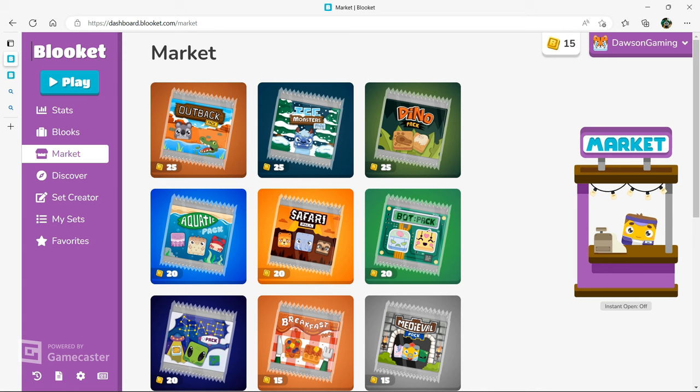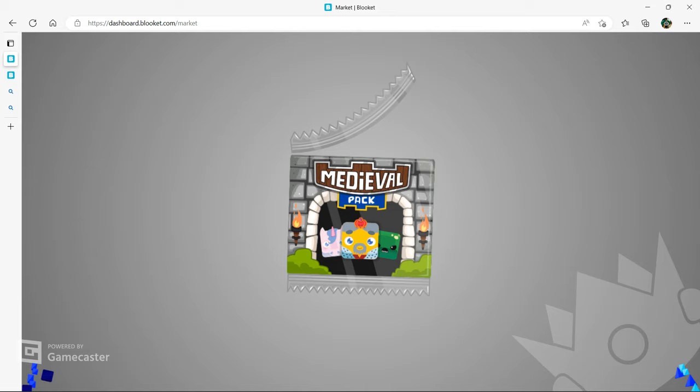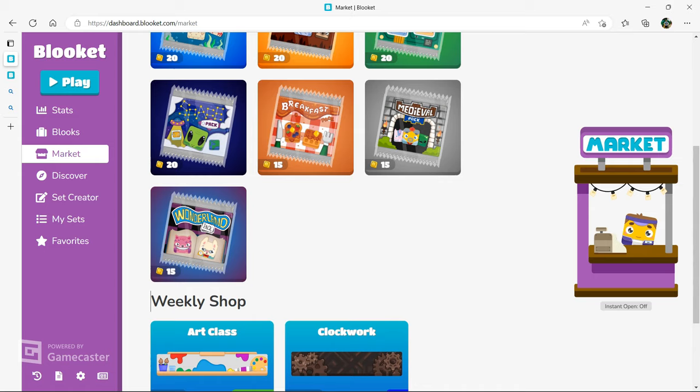Now, what you're going to want to do is, as you can see, I have 15 coins. I can prove that to you because I can buy a pack. I'm buying a pack, nice, I got a queen.